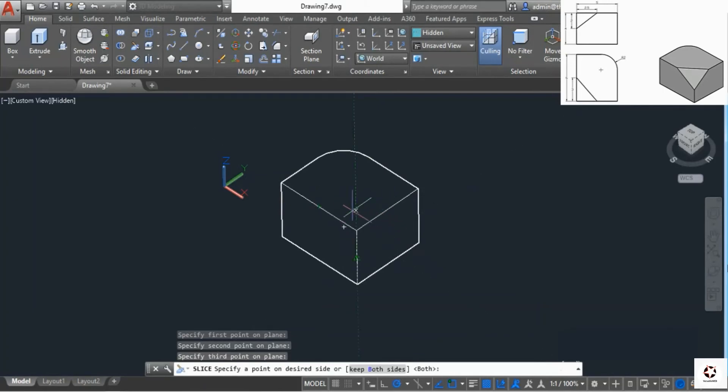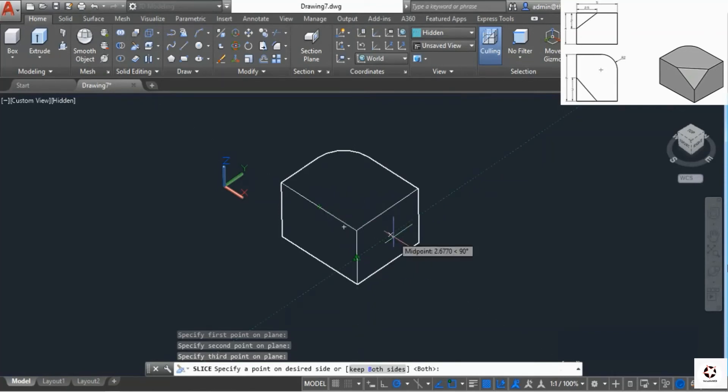It will slice the geometry just like slicing a cake. Now we have an option which side we want to keep, the top or the bottom.